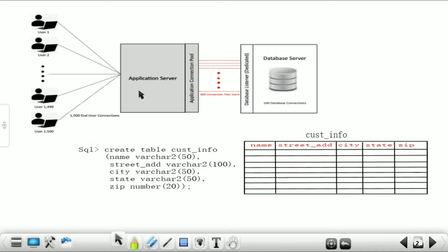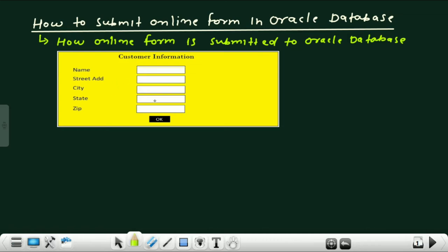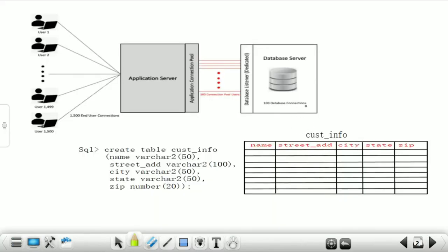This is the structure of a database server. Here on the left side, multiple users are there — user1, user2, user3, and so on. All the users use the form to store information regarding every customer. On the right-hand side, the database server is there. In between the multiple users and the database server, there is an application server.